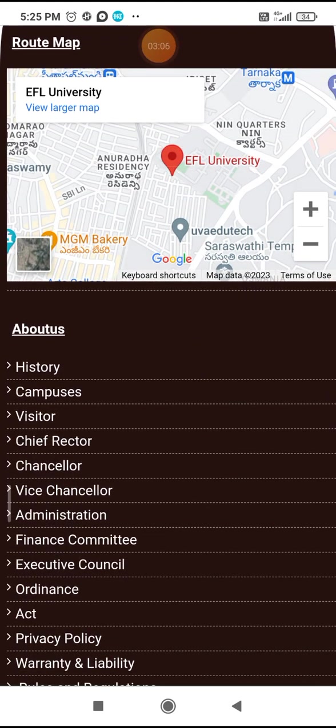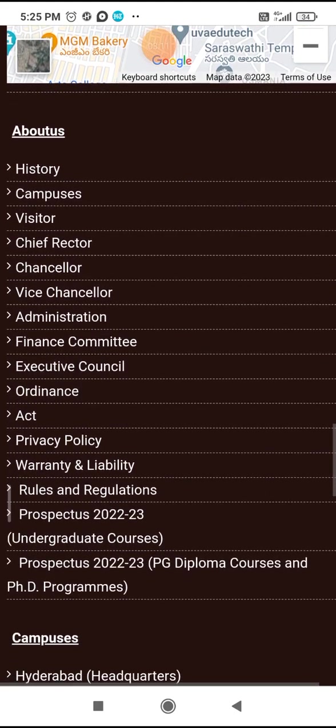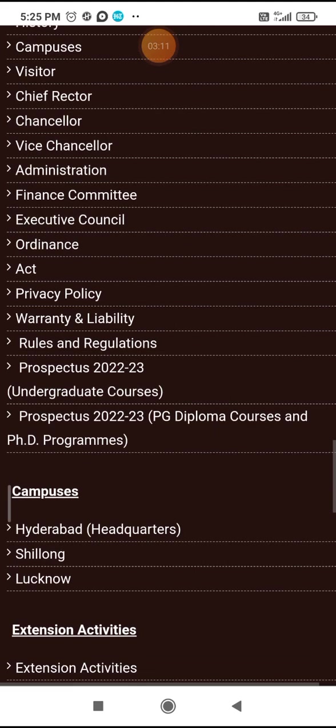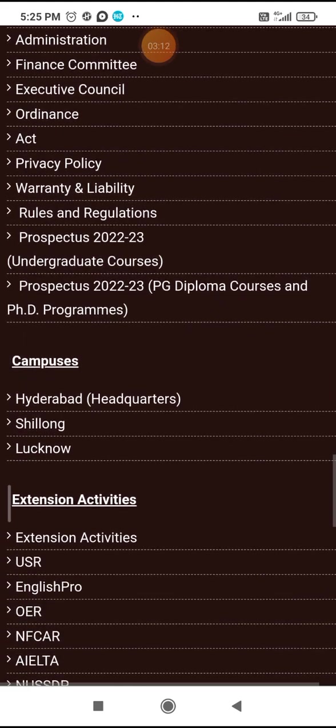History, Campus, Visitors, Chief Rector, Chancellor, Vendor, Ordination system, High private quality — these are all the categories.